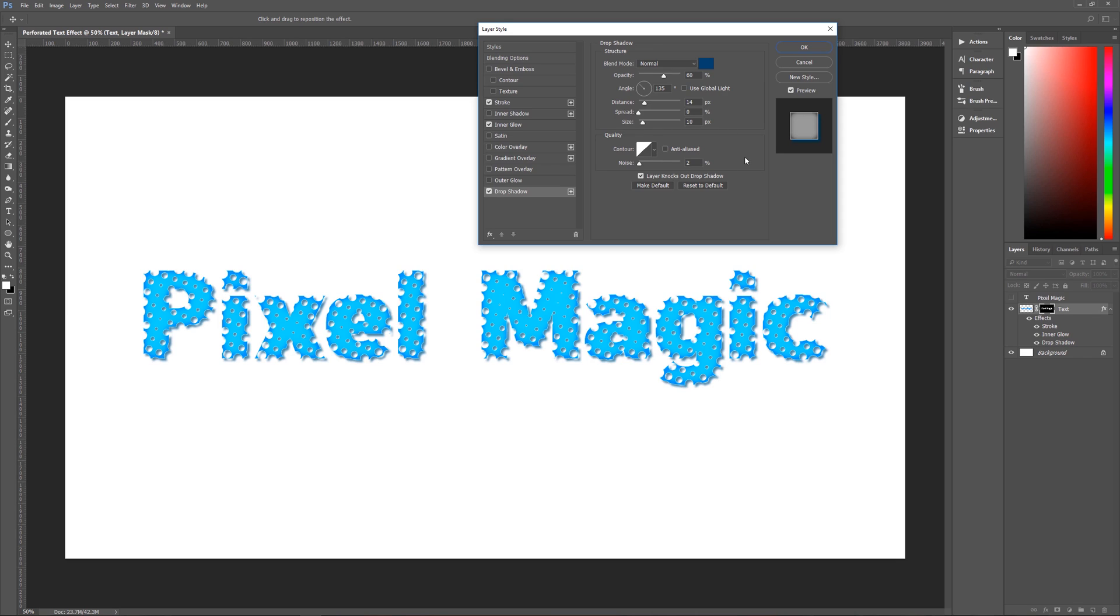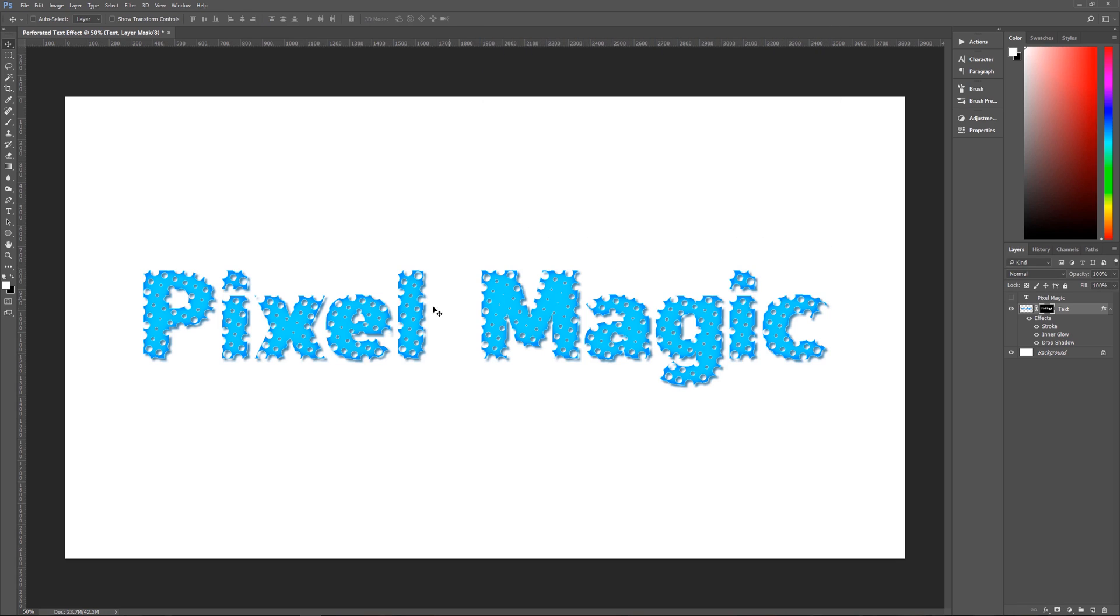contour is going to be linear which is the default, anti-alias is unchecked, and noise, we're going to give it just a slight bit of noise of 2%, layer knocks out drop shadow is checked, we are done with this effect.